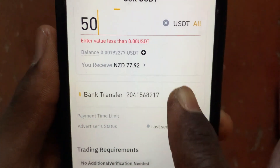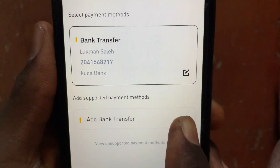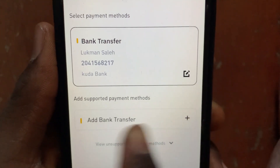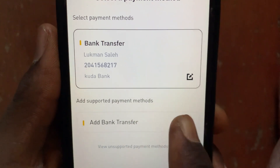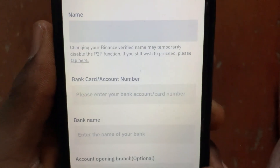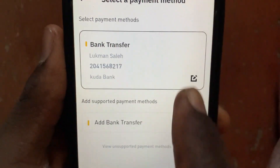Now tap on this option to add your bank account. Tap on add bank transfer, then go ahead and enter your bank account details for your New Zealand account.